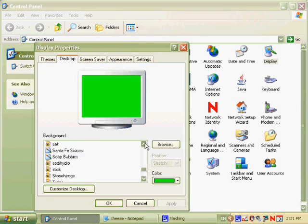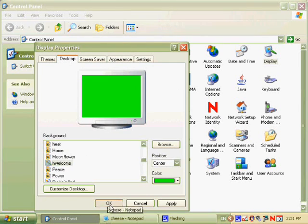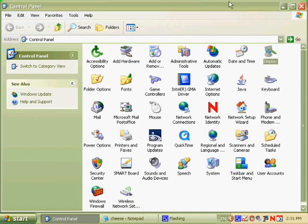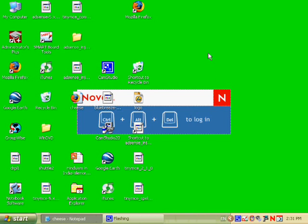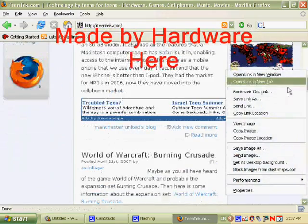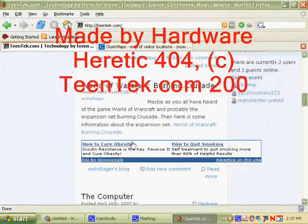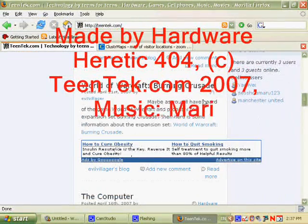Thank you for watching the second videocast from teentech.com. Stay tuned for more video casts about cool hacks and reviews about products such as Zune. This is Hardware Heretic 404. Goodbye. I'll see you next time.